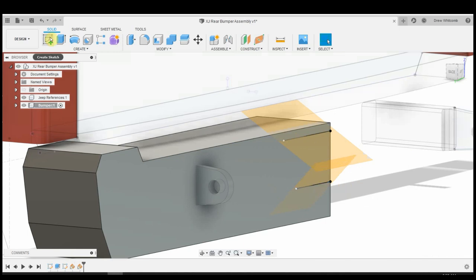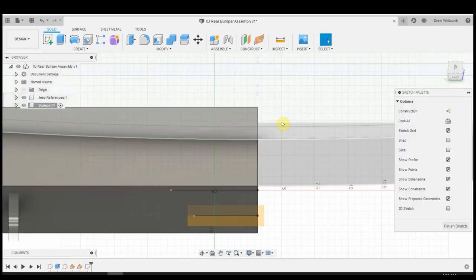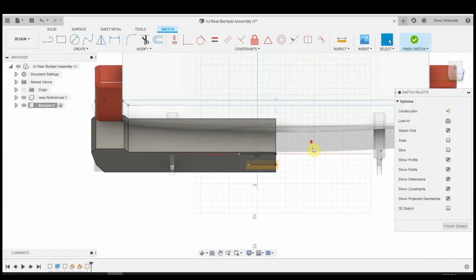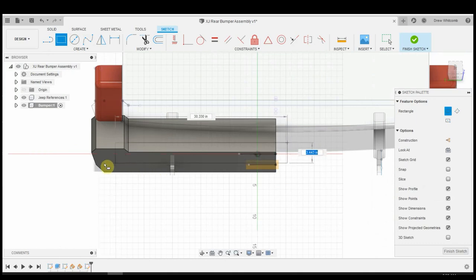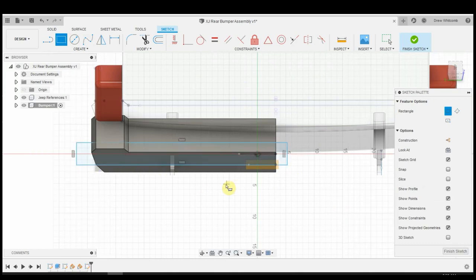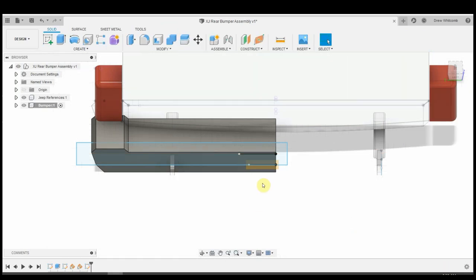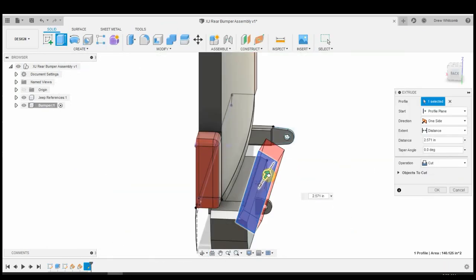And we'll do the same thing for the bottom. We'll angle it. Let's do 45. So now we can sketch on these planes. Just choose this top corner. And all I'm going to do is I'm just going to draw a rectangle that I know is going to cut this corner off. This is the simplest way you can do it.